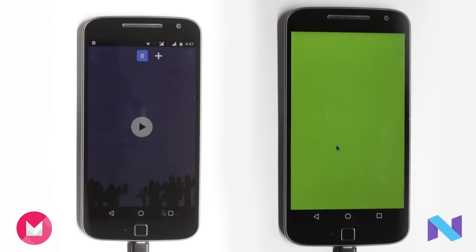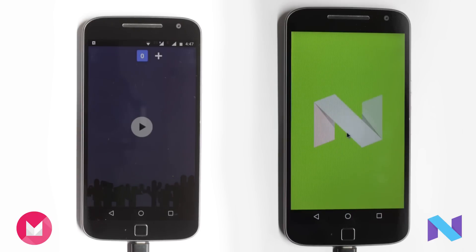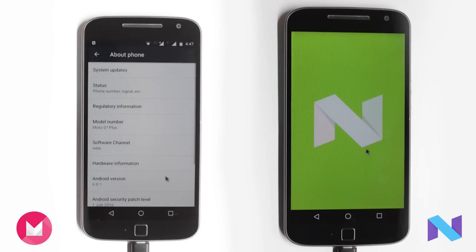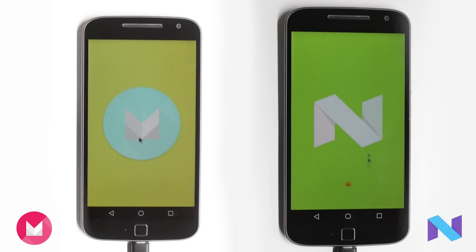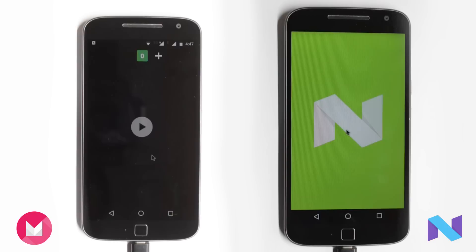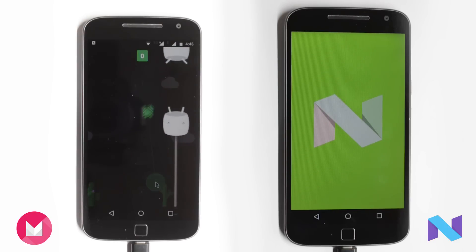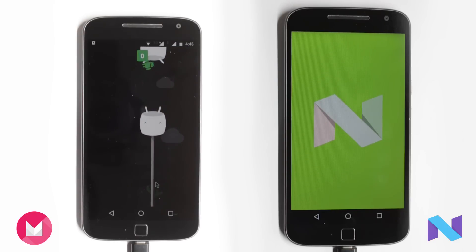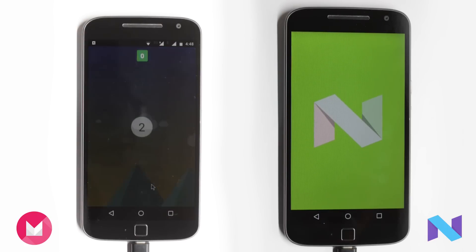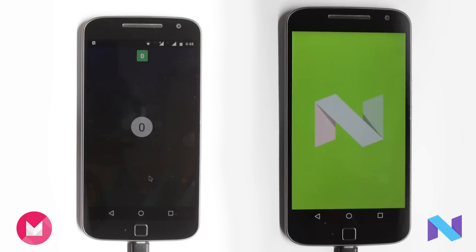I've also thrown in some benchmarks and just to get a clear perspective, I've slowed down the videos at some point so you can see the clear difference. Both of the phones are running fresh installed stock Android. The app versions are also similar and I cleared the Recents panel before starting the test.